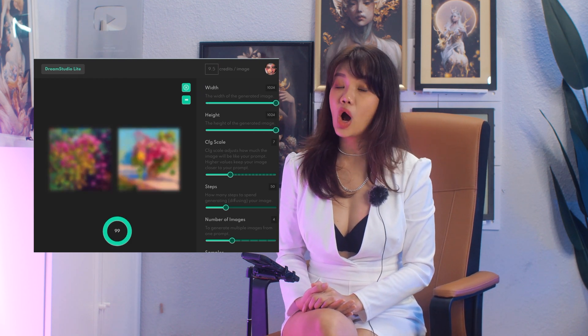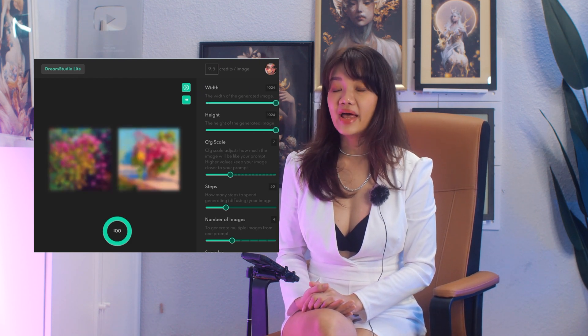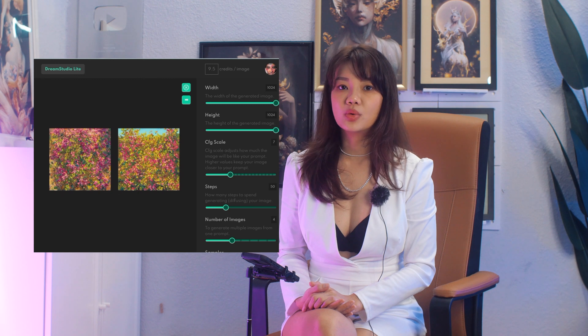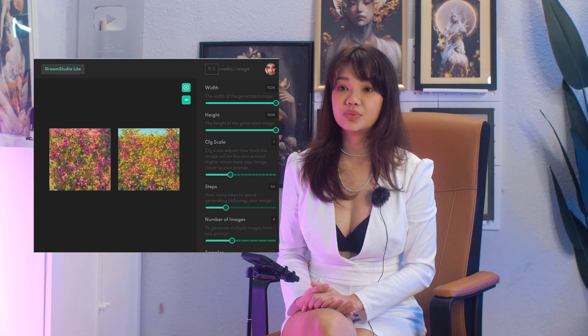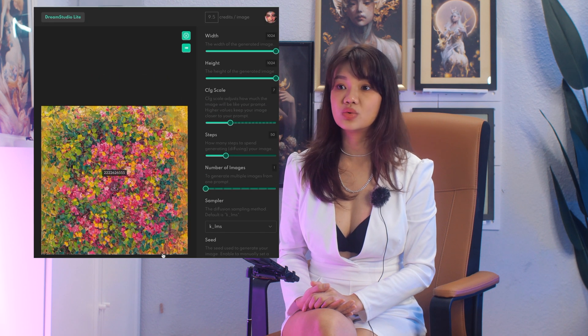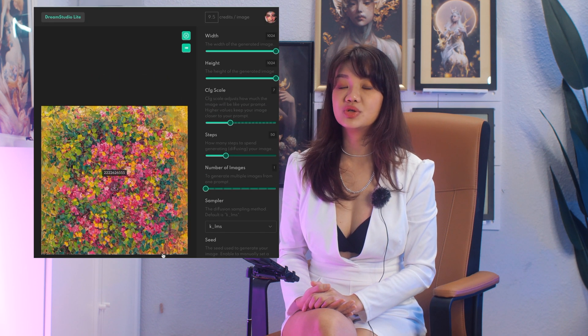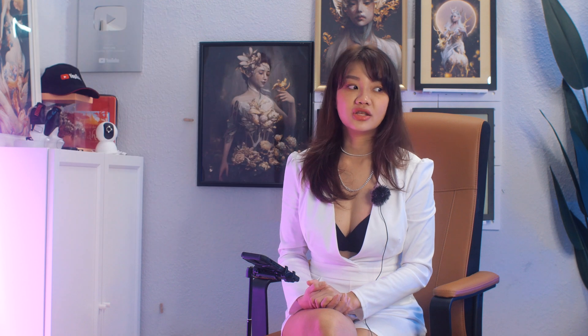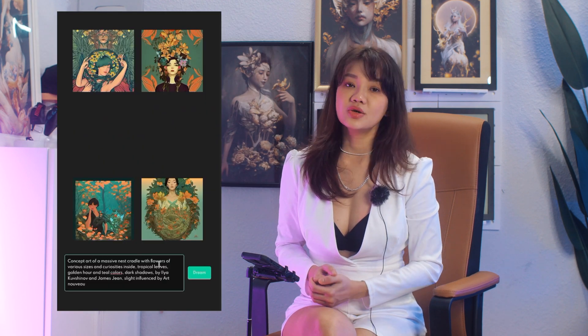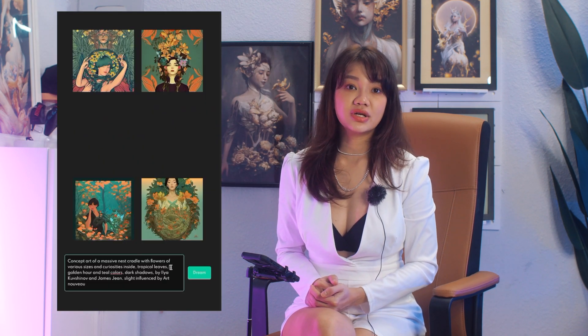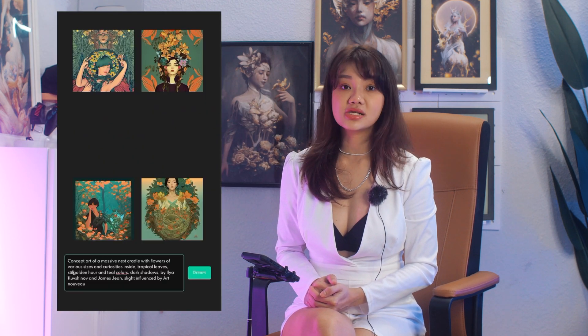Bear in mind that the moment you change the aspect ratio of your generated output, the entire prompt will change — which means the visual will not be the same anymore. You will not be able to get the same art in a taller format.